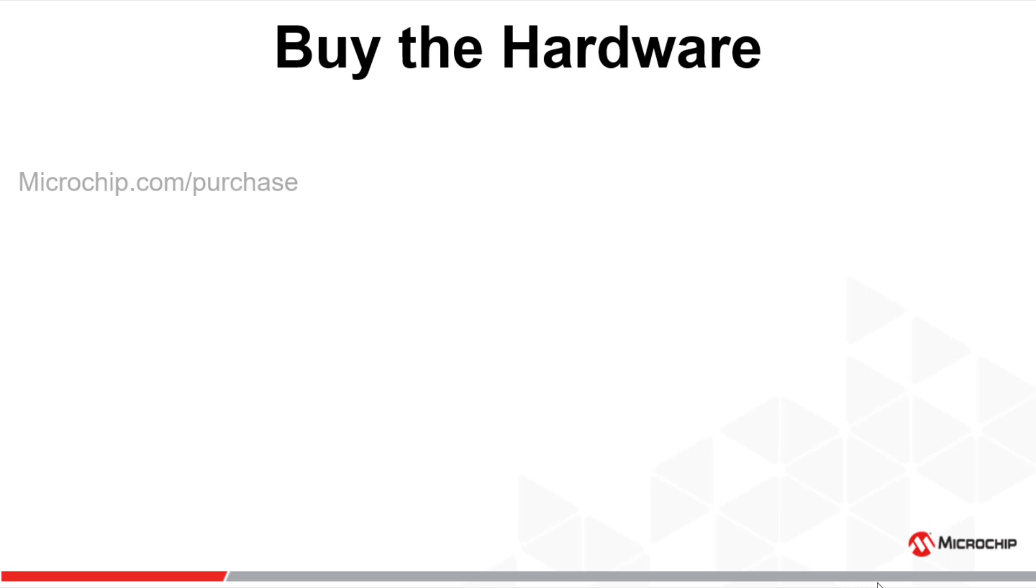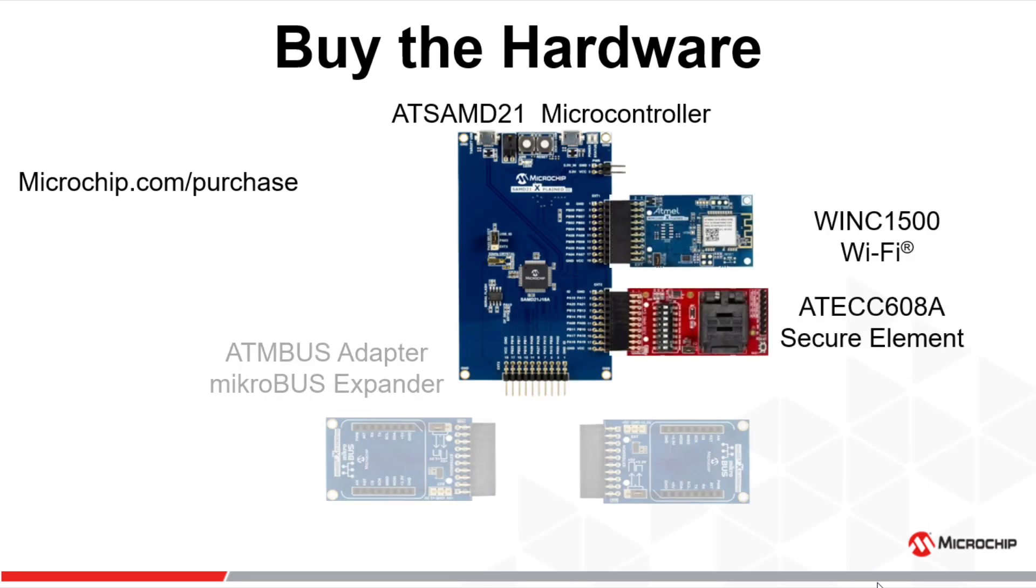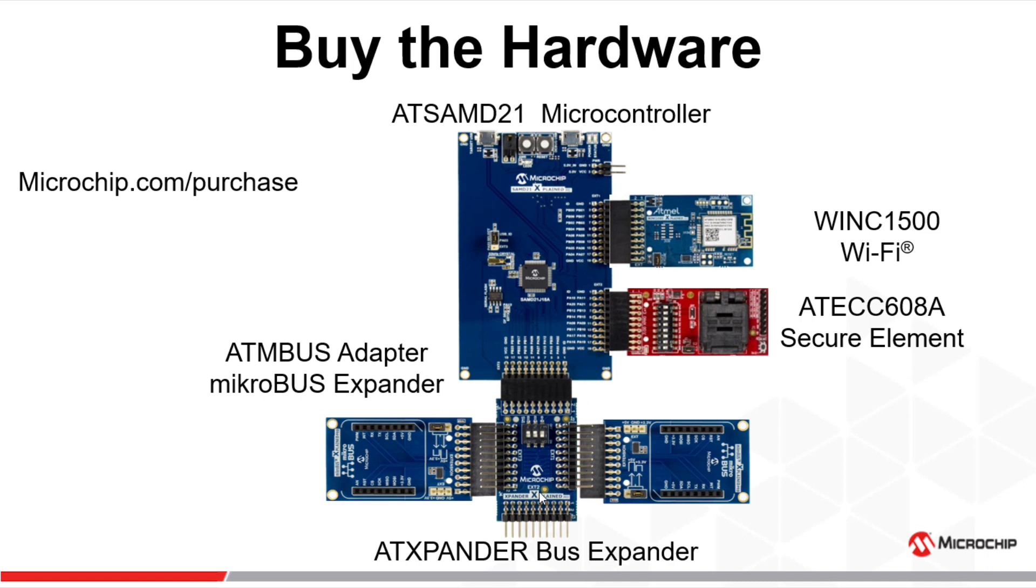The hardware you'll be using can be purchased from microchip.com/purchase. You'll get the SAMD21, the WINC1500, the socketed board of the ATECC608A. Also buy the ATXPANDER bus expander board, that's the board in the middle, and the two boards on the side are the ATBUS adapters to accommodate the mikroBUS port.